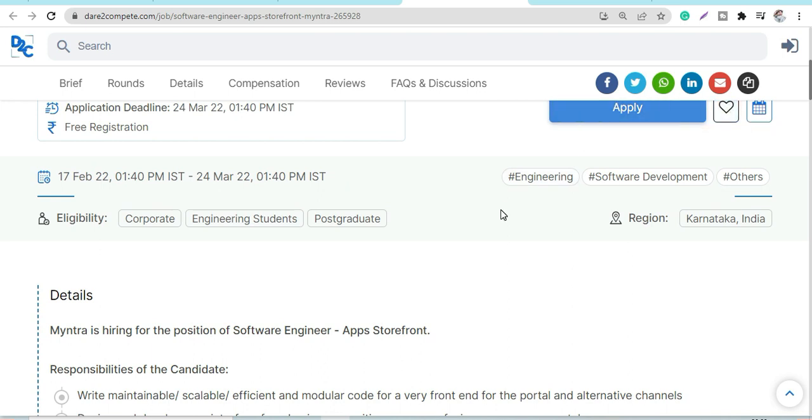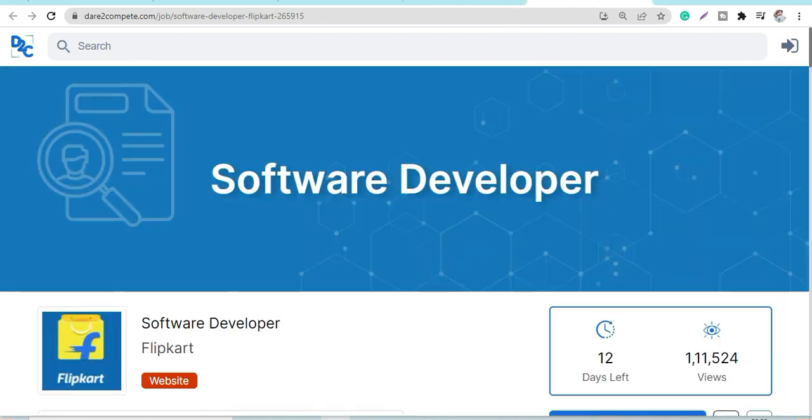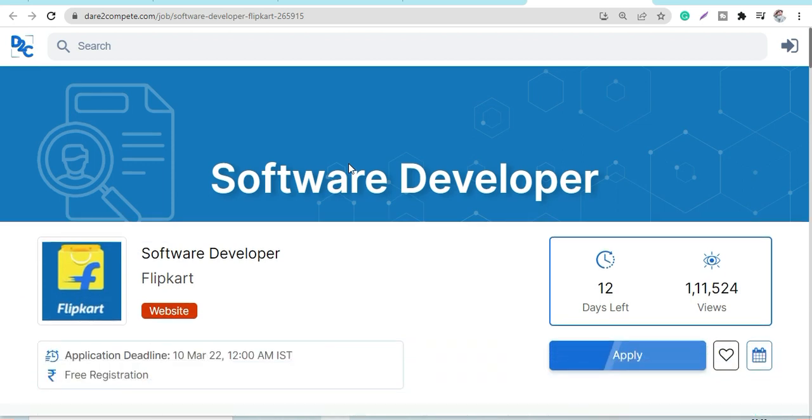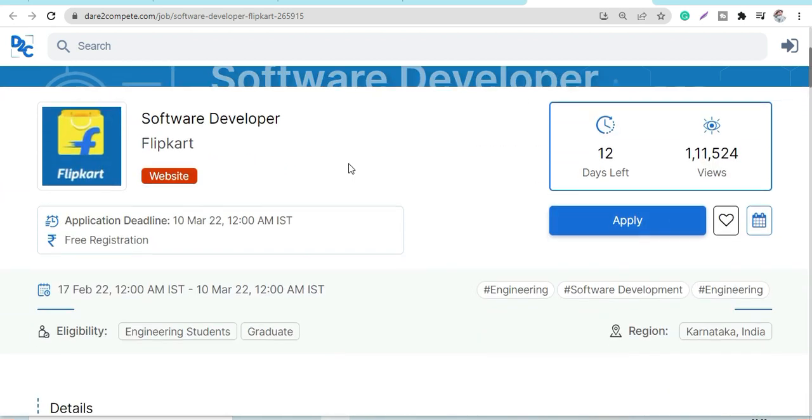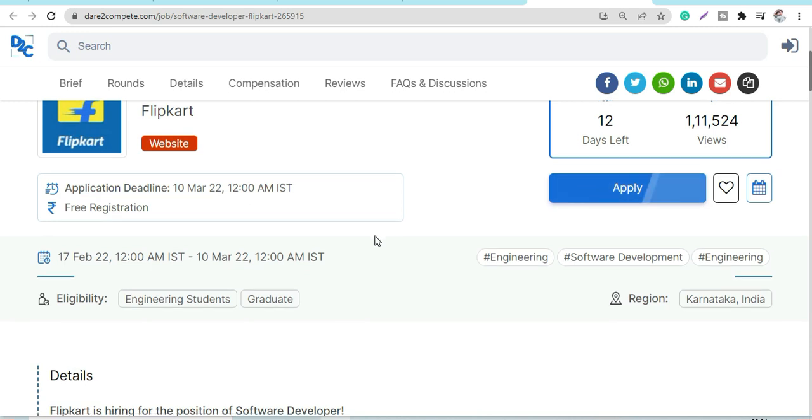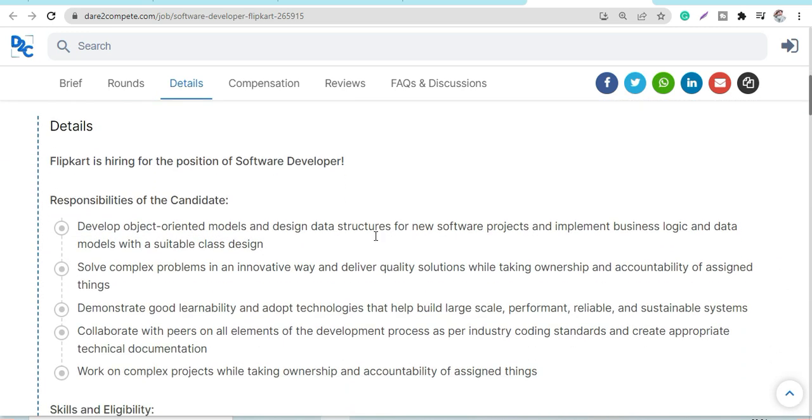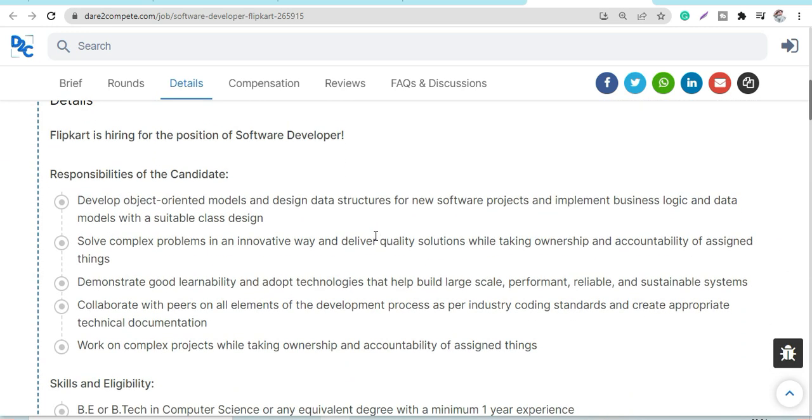Now let's move on to Flipkart, which is a Software Developer profile. Again, registration is free, and March 10th will be the last day to apply. Details of the responsibilities would be to develop object-oriented models and design data structures for new software projects and implement business logic.